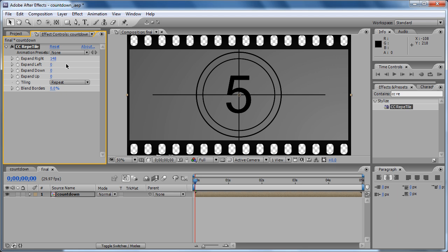148 pixels, 148 pixels. We actually need more of that.